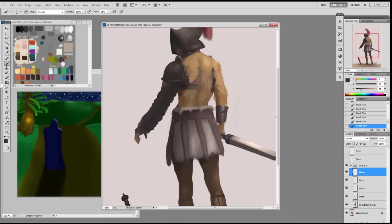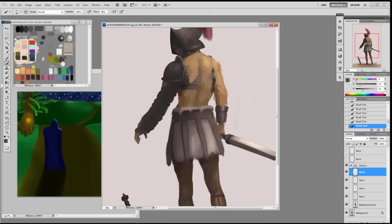Make sure your silhouette is coming through — add a little bit of rim light on the silhouette. The occlusion will be dark, and you can add a little bit more highlight on the top edge.